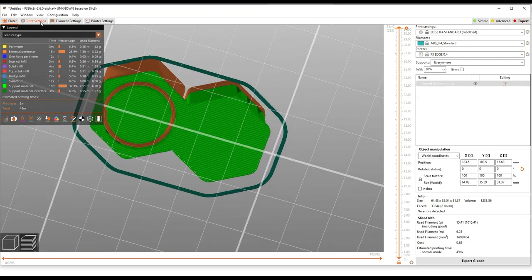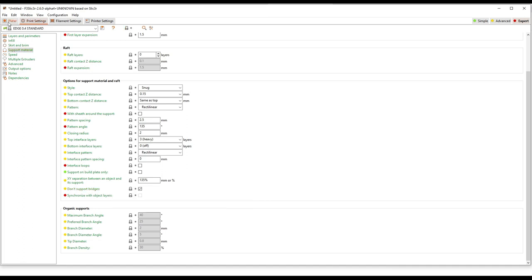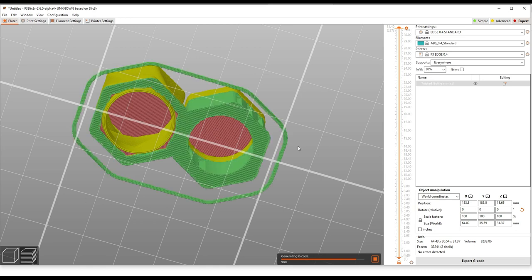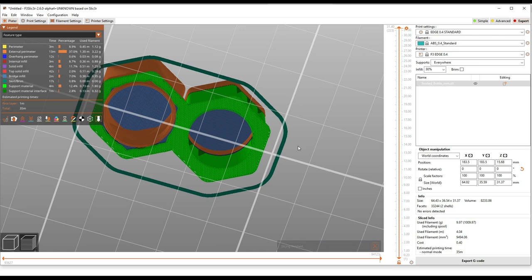One of the advantages of leaving it in this don't support bridges mode is it's a lot easier to remove support material because traditionally that support material inside those parts would be difficult to get out. This way you don't have to fight it. And unless you have a really tight tolerance on your bridging in terms of not tolerating any sag, life is a lot easier this way.